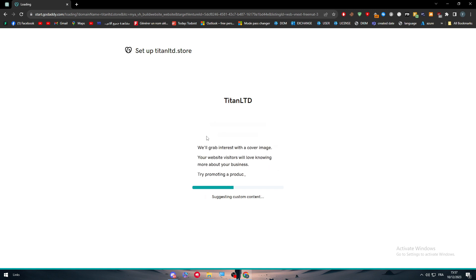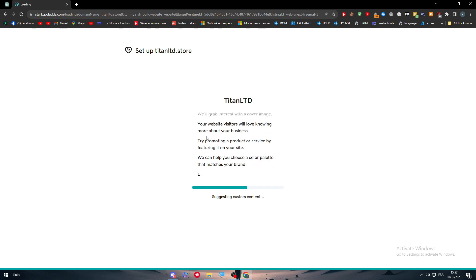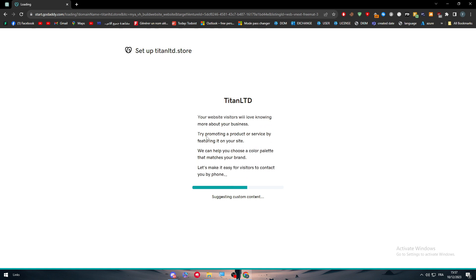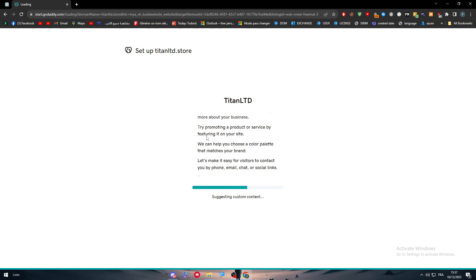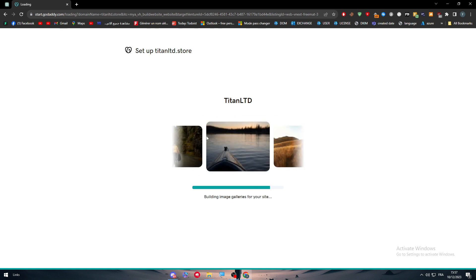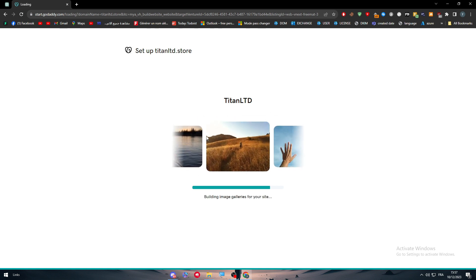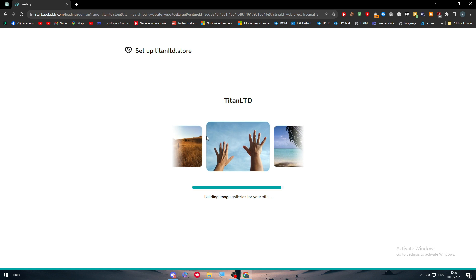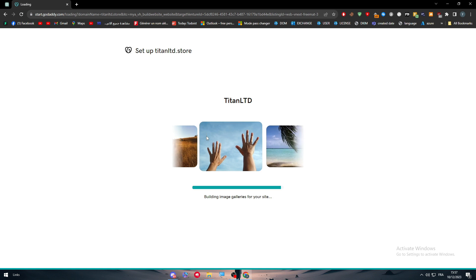Now you just have to give it some time until it is fully loaded so you can see your website online on the market and start doing whatever you want from editing, dragging, building, adding and removing pages from your website.